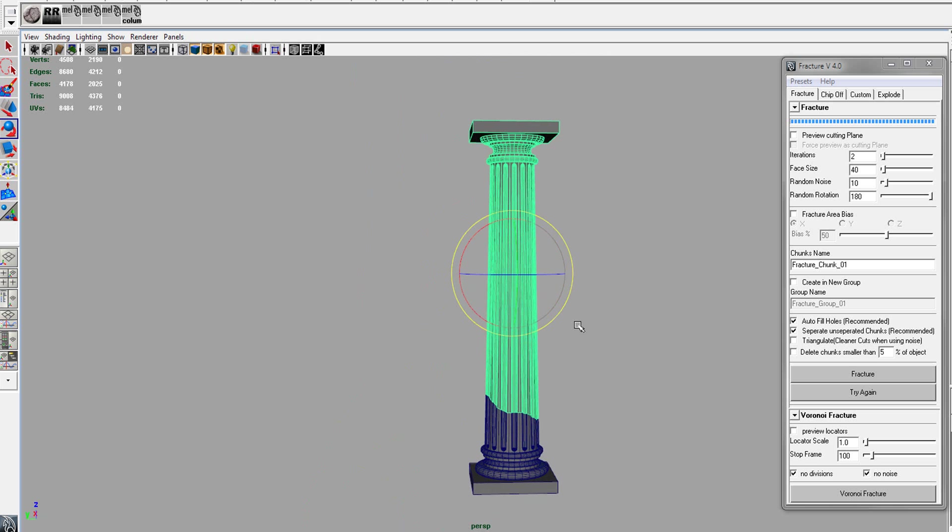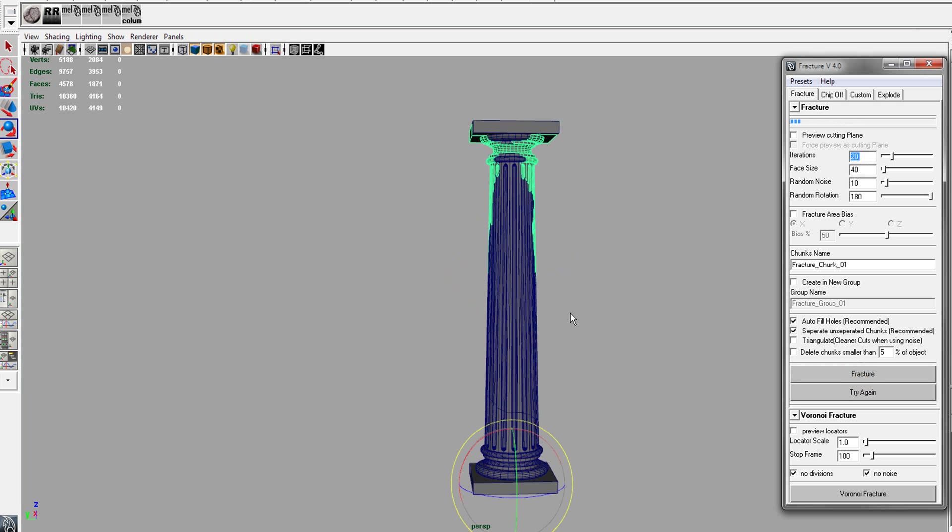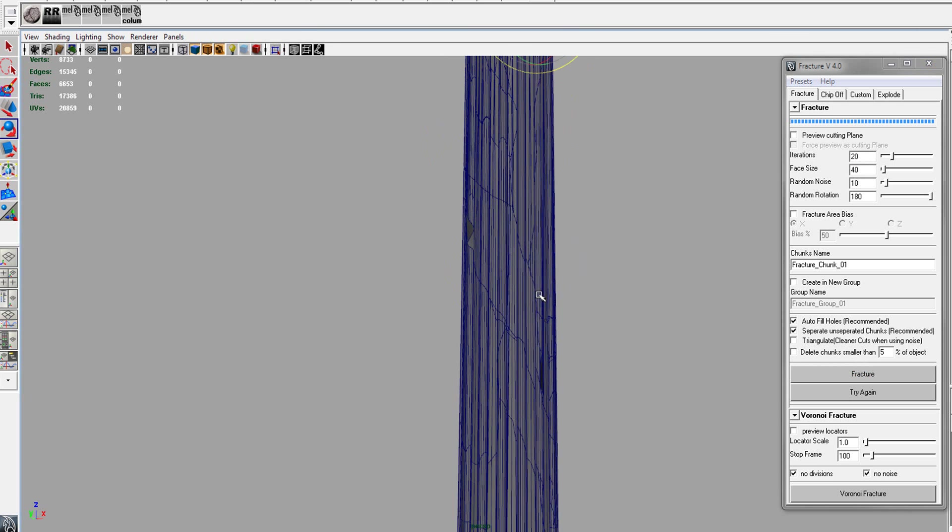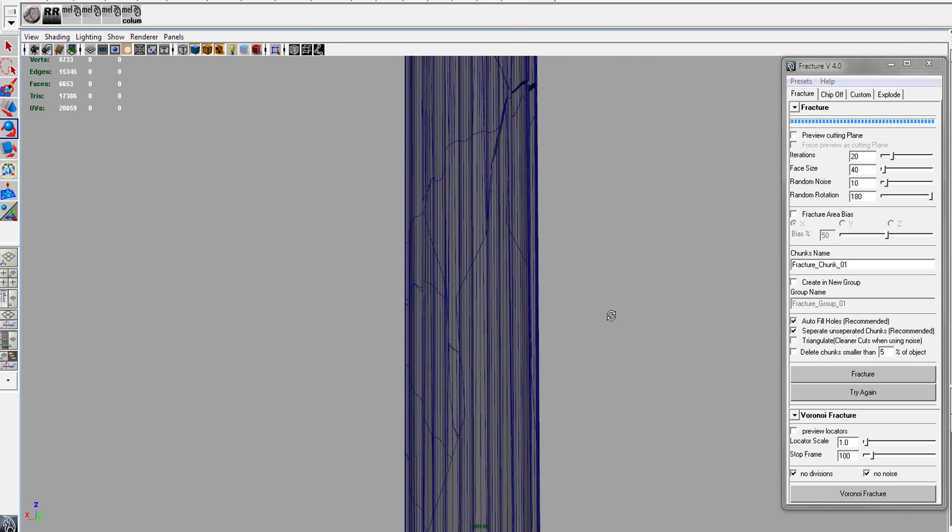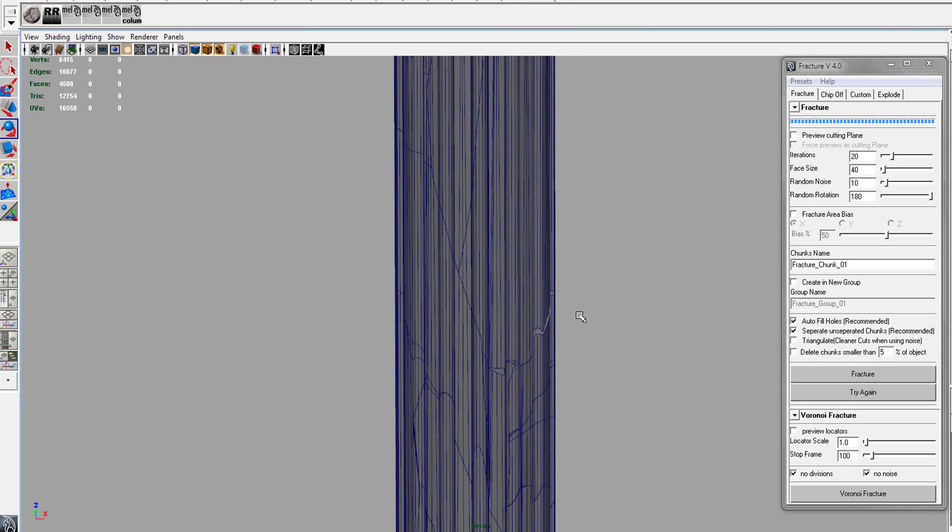So let's fracture the top of this. We'll keep the same settings and we'll do 20 iterations on it. So now we're getting a lot more holes because we're doing a lot more fractures.